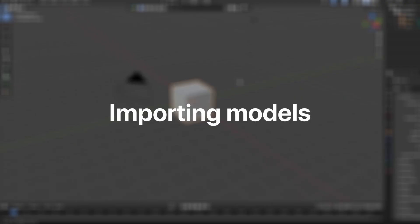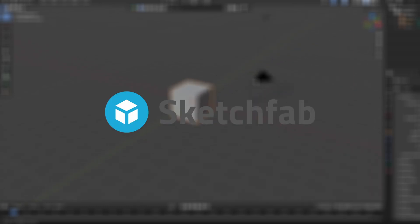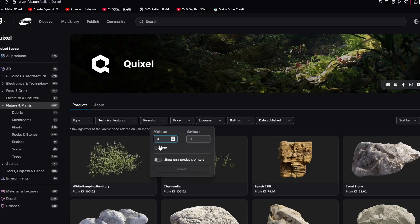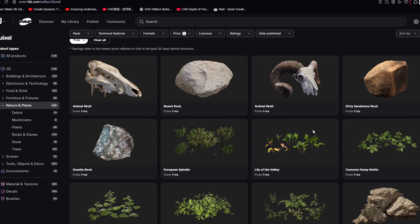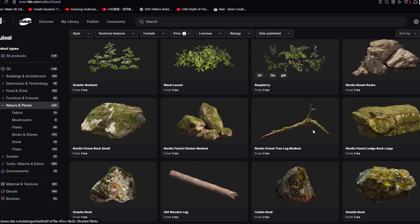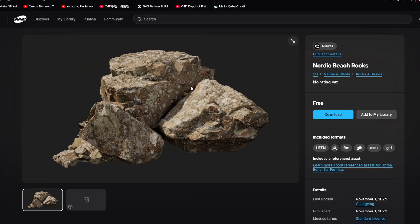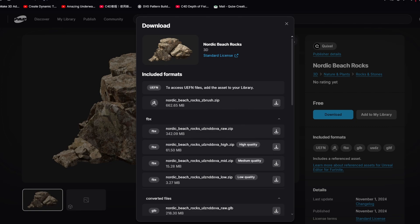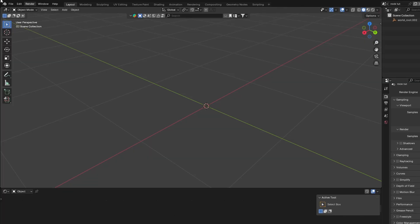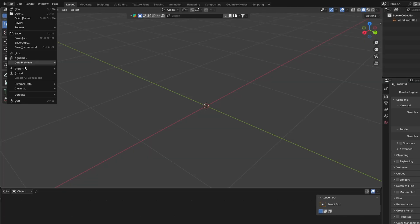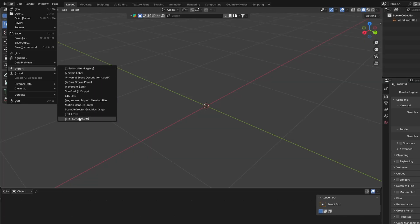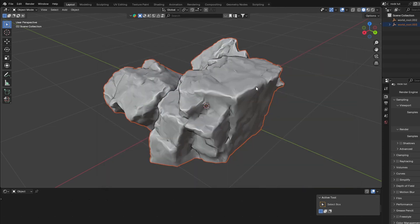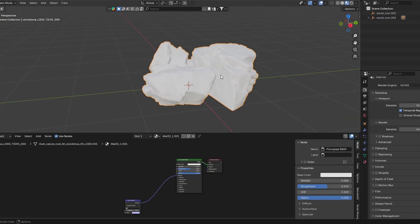The first step is importing models. Now you can use BlenderKit, Sketchfab, or what I like to use is Fab. It is a library with one of the best looking 3D models and textures. Once you have found your model or texture, you can download and click high quality on FBX. The file will be zipped so you gotta unzip it to be able to import it into Blender. Now go ahead and import the model by clicking file, import, FBX, finding the right folder, and then clicking on the model.